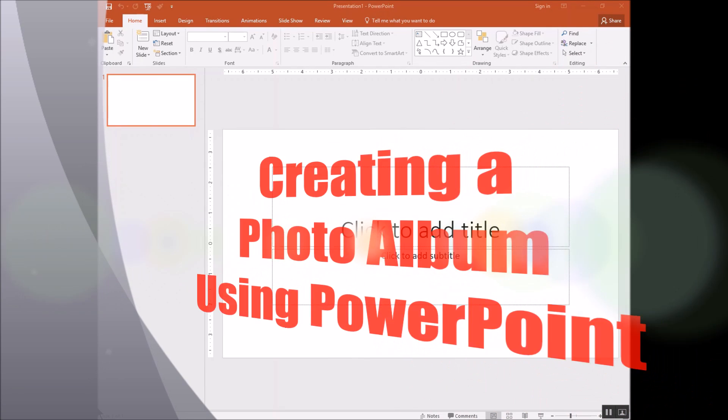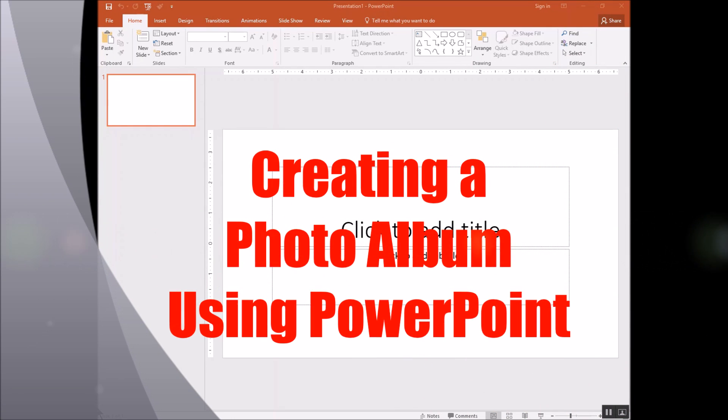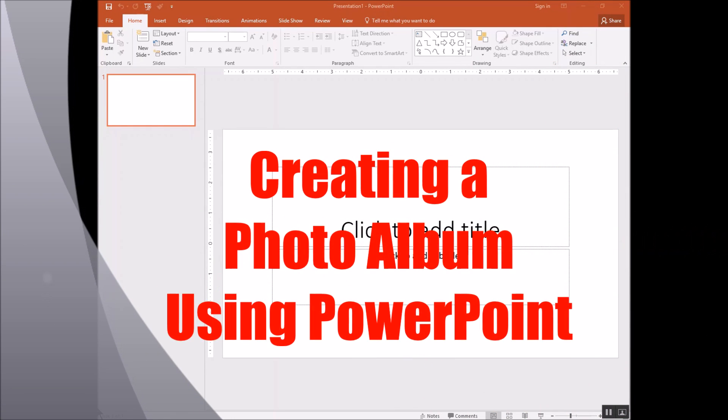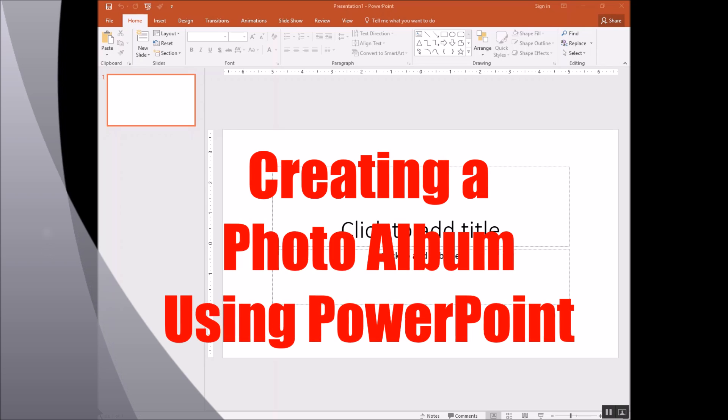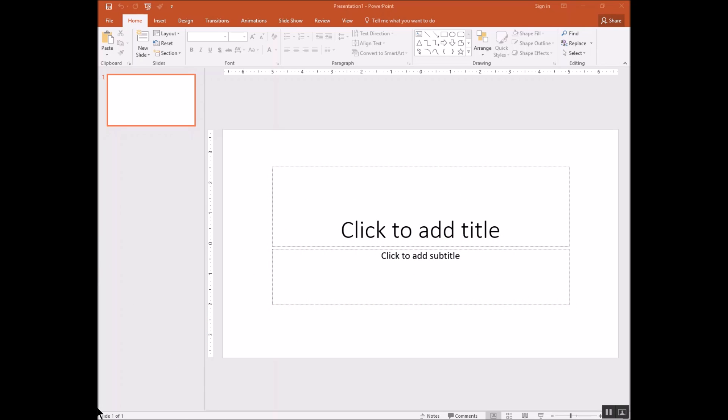Hi, this is Jack Boring, and what I'm going to show you in this video is how to create a photo album using PowerPoint.